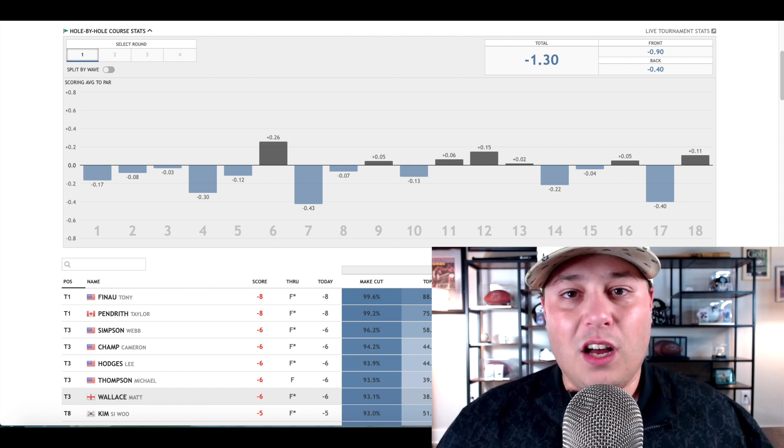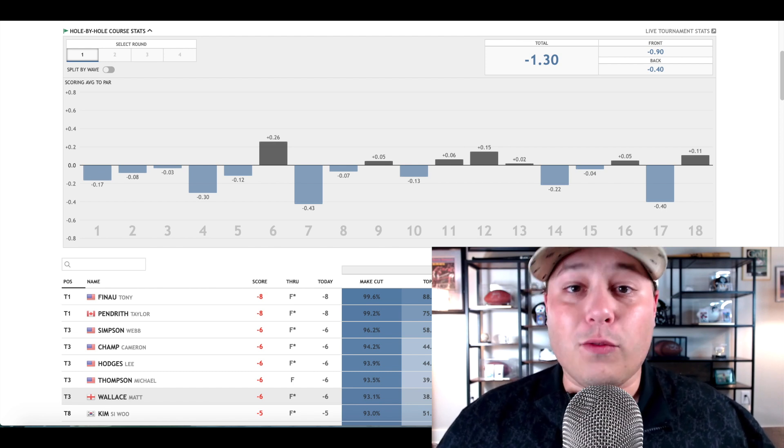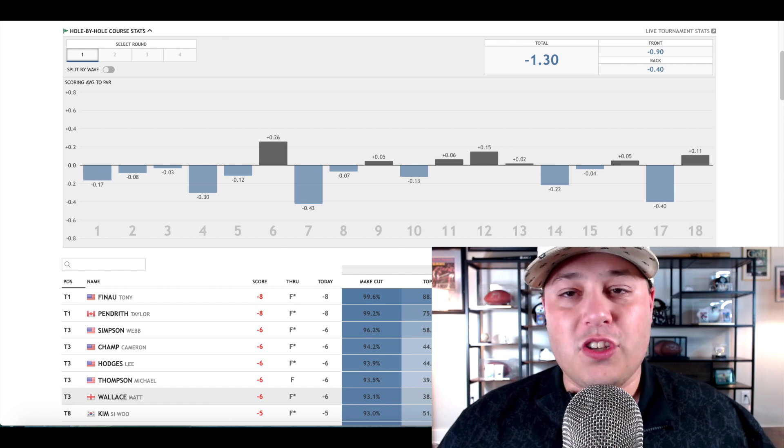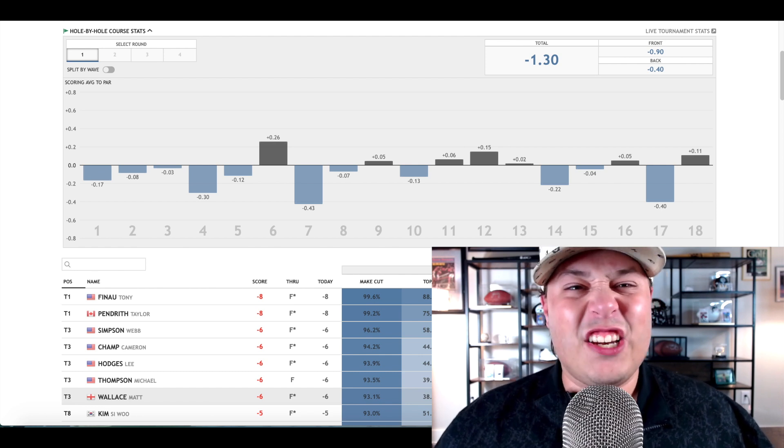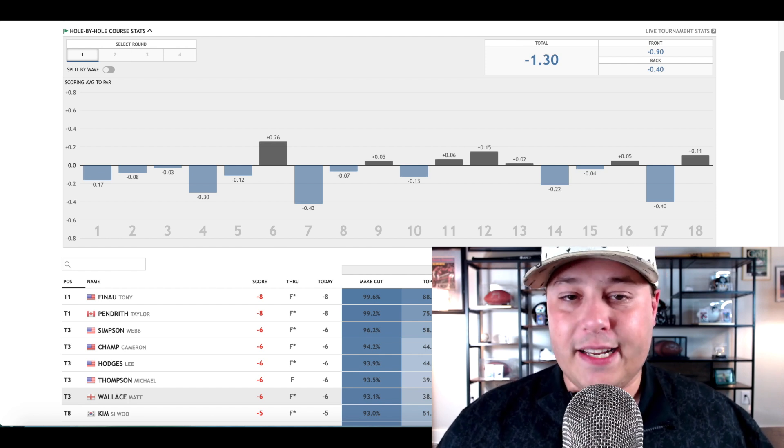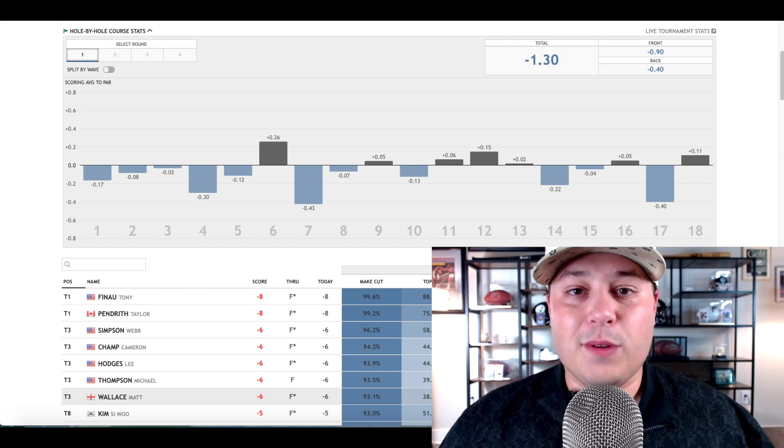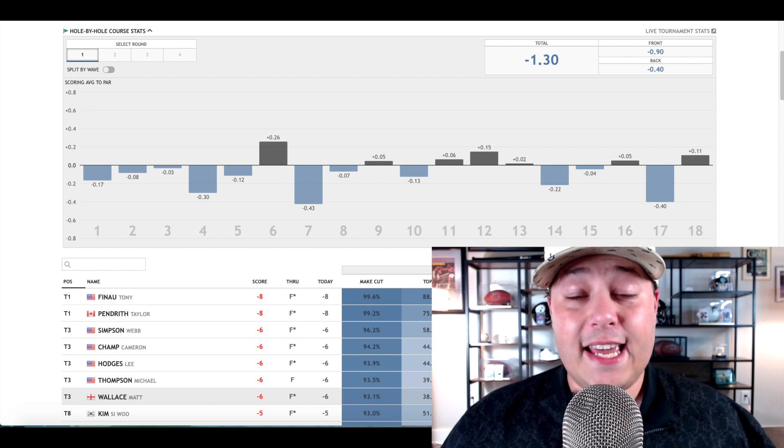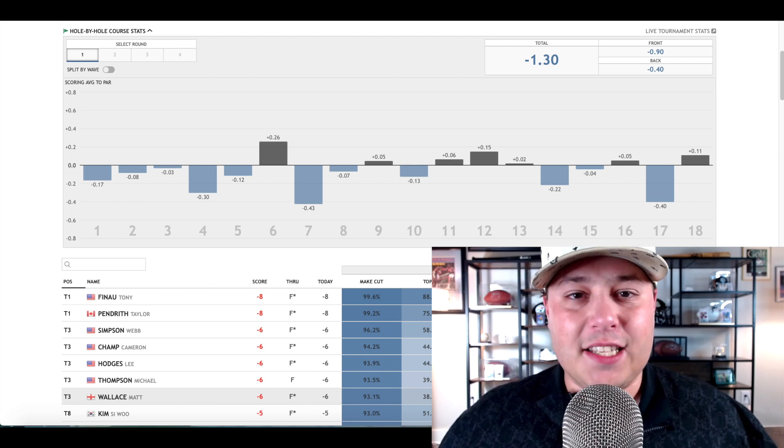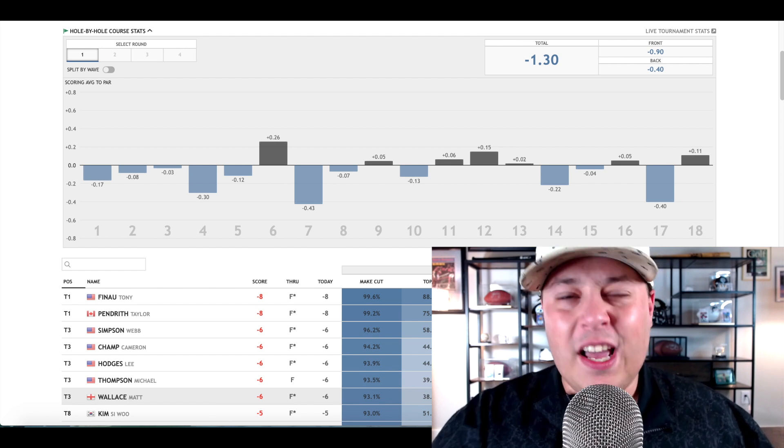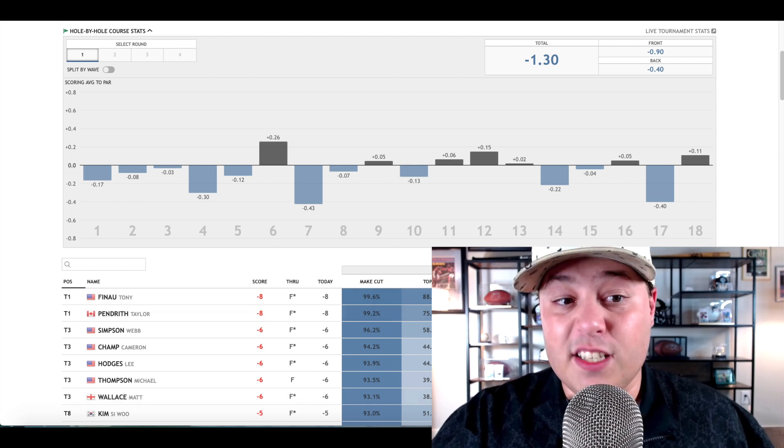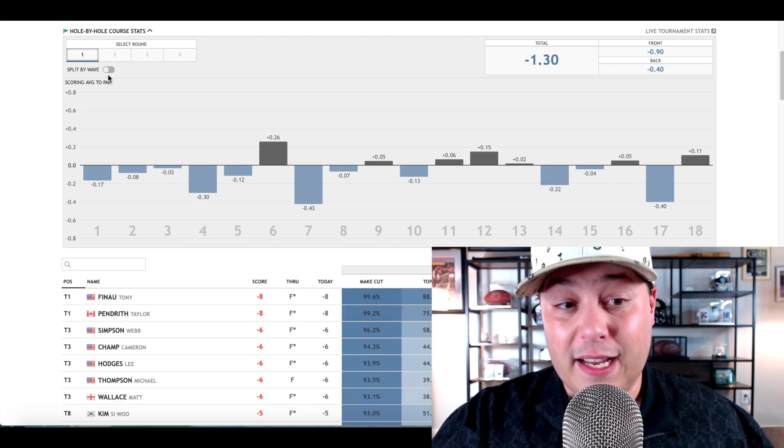We're going to go ahead and start this off with a look at the golf course, and then afterwards hop over to the weather and finish it up with our top three picks. So first off, with the golf course today, it played at 1.3 shots under par.